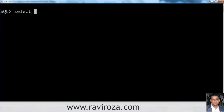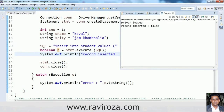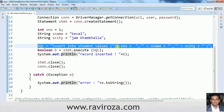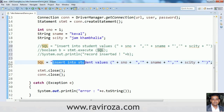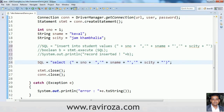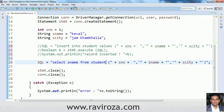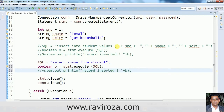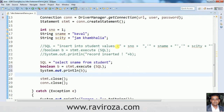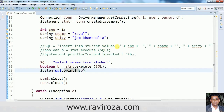Let's check the table to verify the data — SELECT * FROM student. As you can see, the data is here. Now let's try a SELECT query using execute() — SELECT sname FROM student. Let's see what happens. It returns true, meaning there is a ResultSet available with this query.